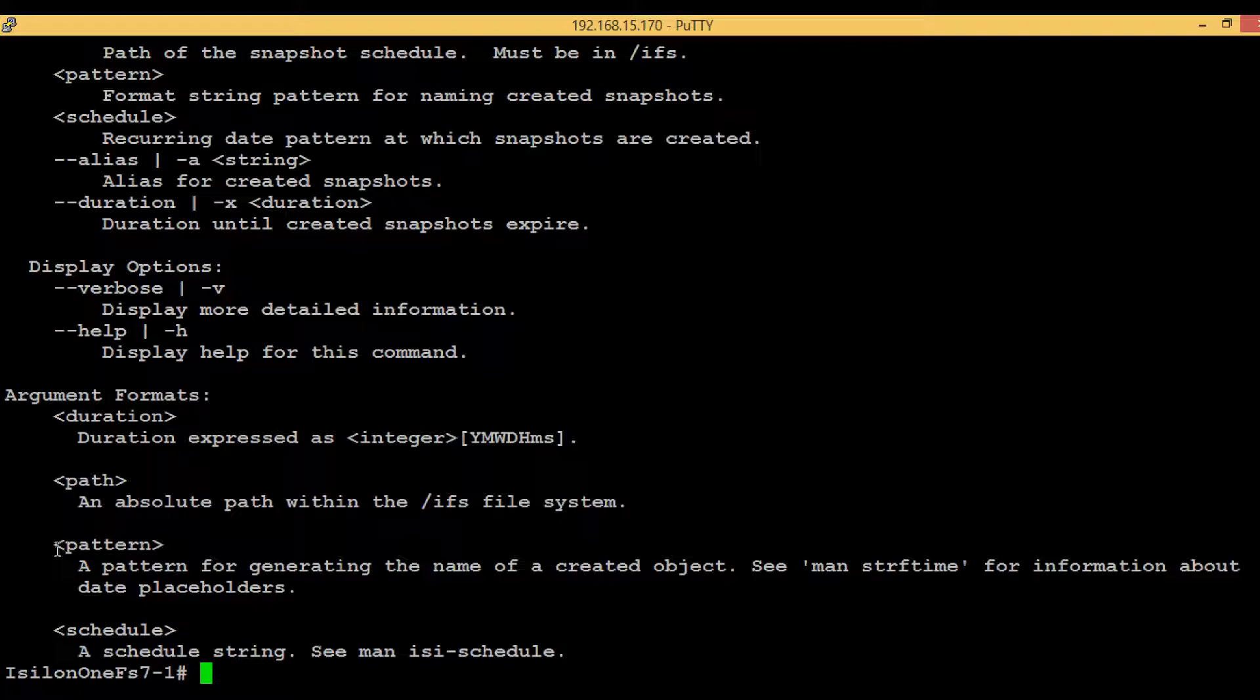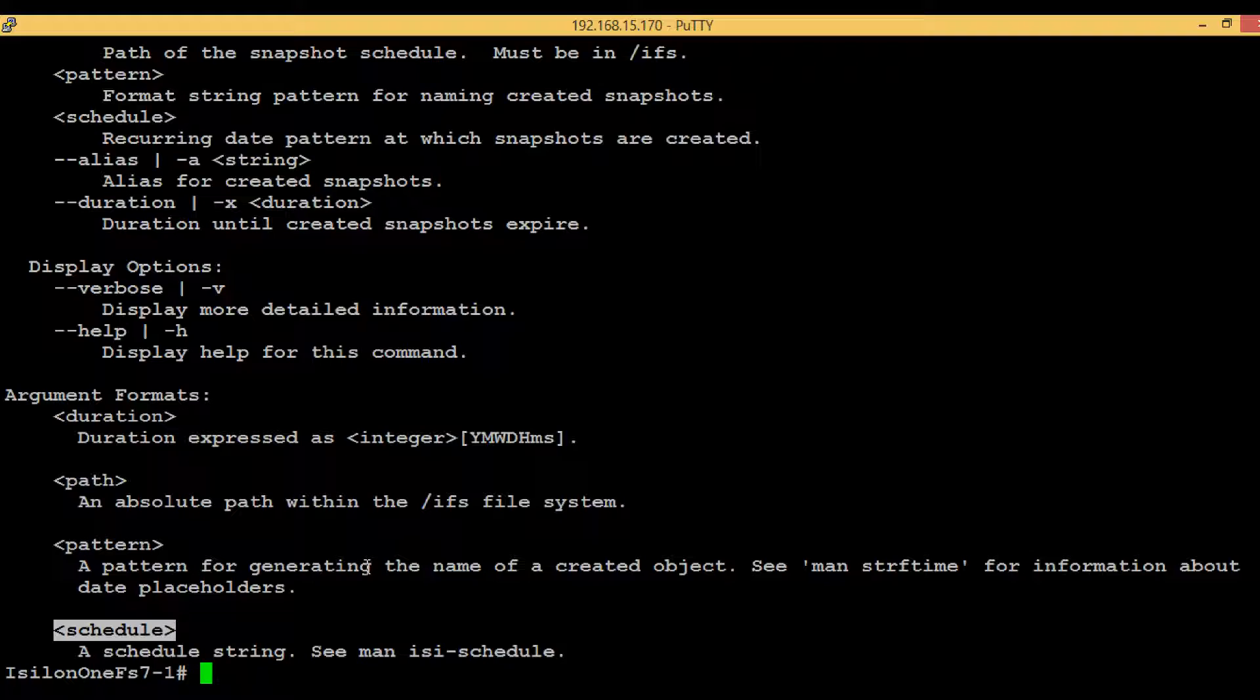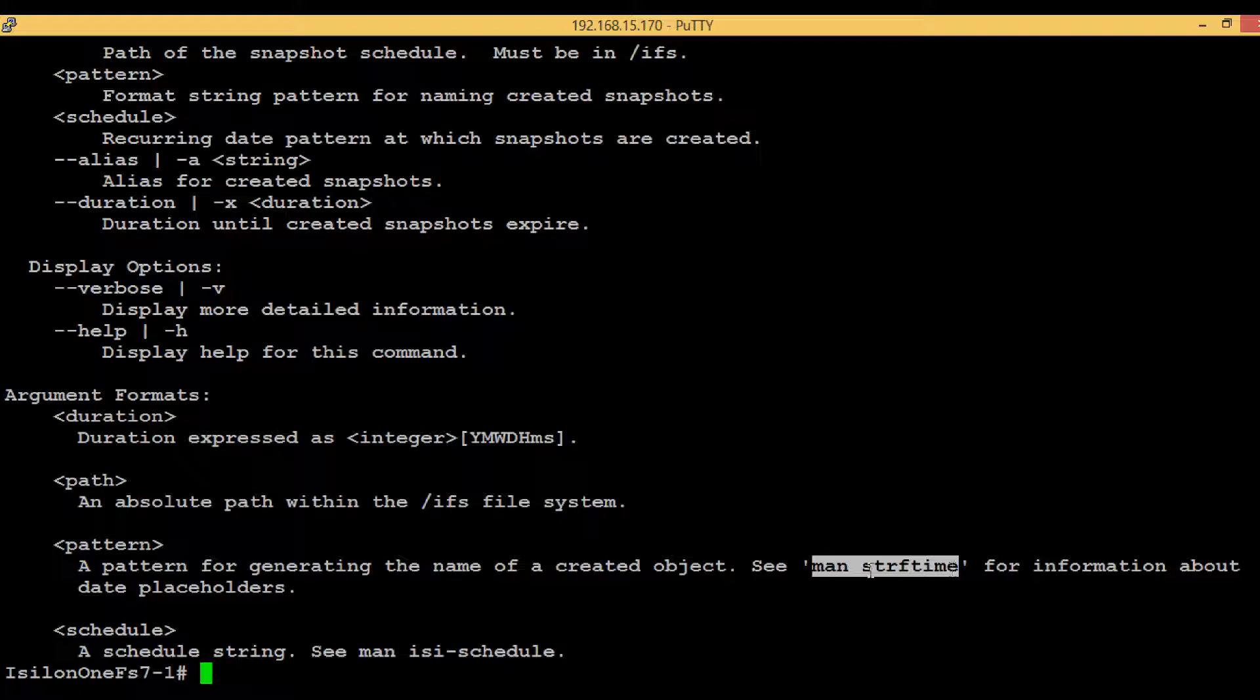Before we proceed further, we can see two things we need to see: pattern and schedule. That's a bit difficult to interpret. Here we can see man strftime to see what additional options we can give. As this is a simulator, that option is not available on this particular platform.